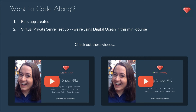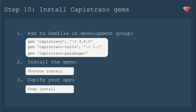If you'd like to code along, you'll just need to have a Rails app created. We are building on a Rails app that we've been working on during Ruby Snacks, so there are a couple configurations that you may or may not need. You will need to have a virtual private server set up — we're using Digital Ocean in this mini-course — and you'll need to have that IP address when we get to Capistrano. You can check out the previous videos, Ruby Snack number 12 and 13. The first step for today's episode is actually step 10: install Capistrano Gems.